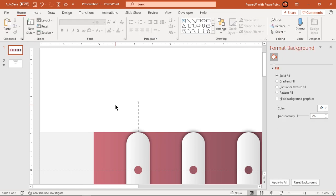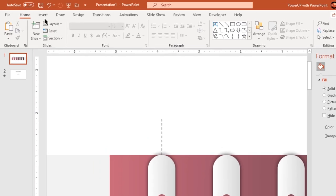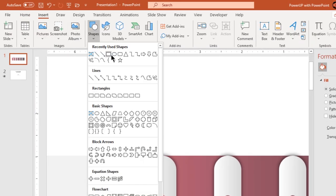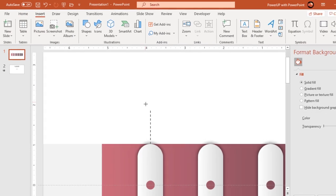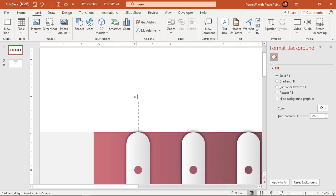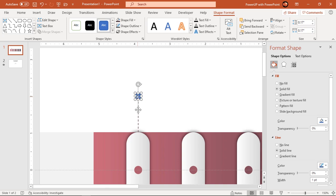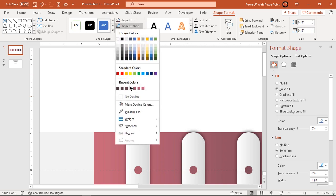Next go to insert tab and draw small circle over this line. Make it no outline and fill it with dark gray color.